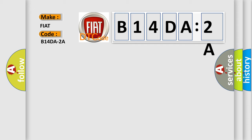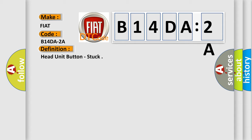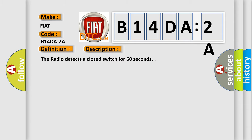The basic definition is Head unit button stuck. And now this is a short description of this DTC code. The radio detects a closed switch for 60 seconds.